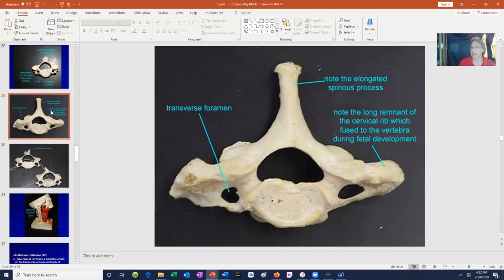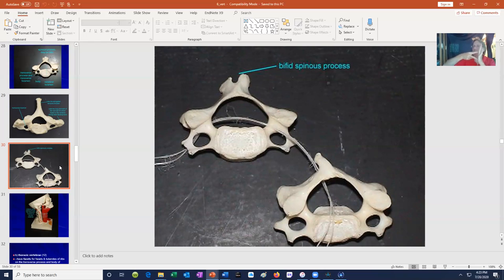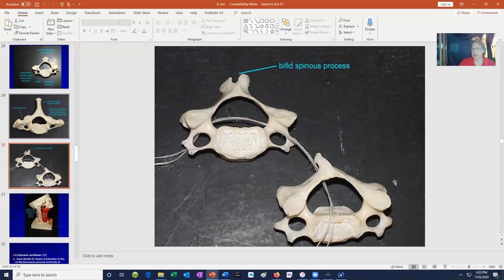As one reaches the last cervical vertebrae — especially C6 and C7 — one can see a transitional form looking more like a thoracic vertebra, with a more elongated spinous process and elongations of the transverse process. Interestingly, when we were fetuses we did have ribs in the neck region — cervical ribs — which even the most primitive egg-laying mammals still retain. What happened was these ribs fused to the body of the vertebrae and became one solid bone; the opening is where the vertebral artery passes.